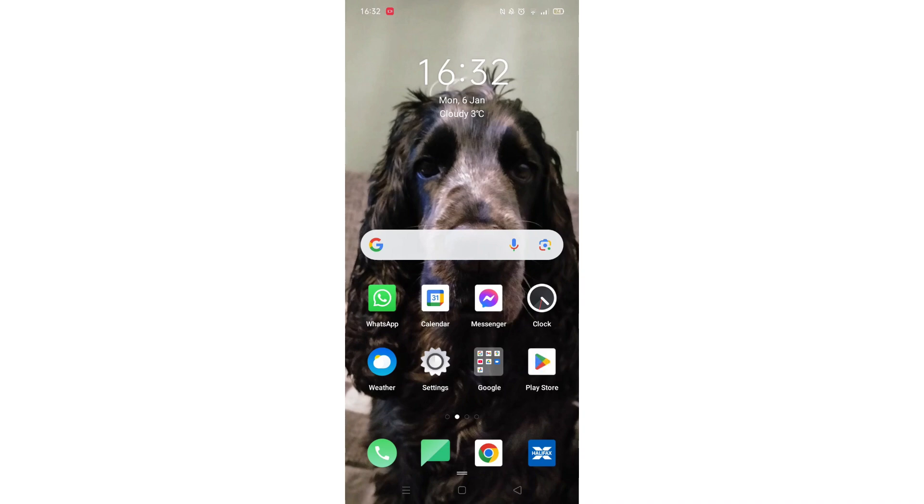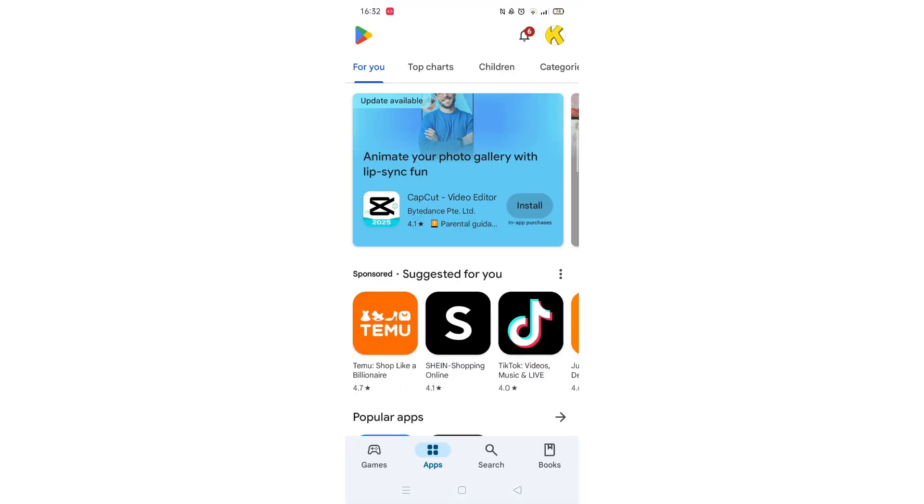Go ahead and open up the Play Store app and click on the search icon at the bottom of the screen.